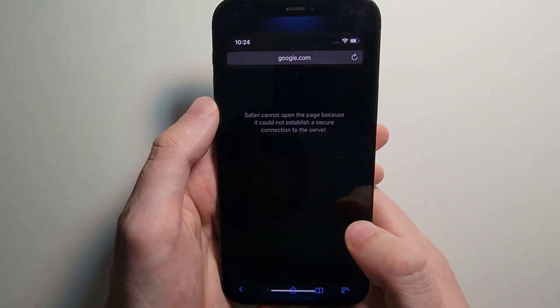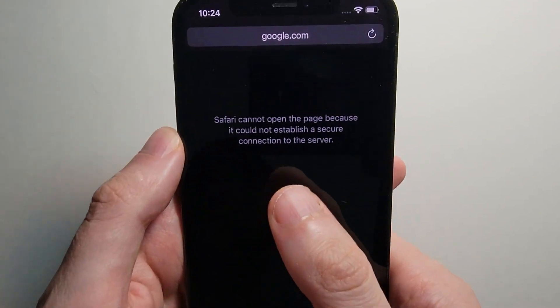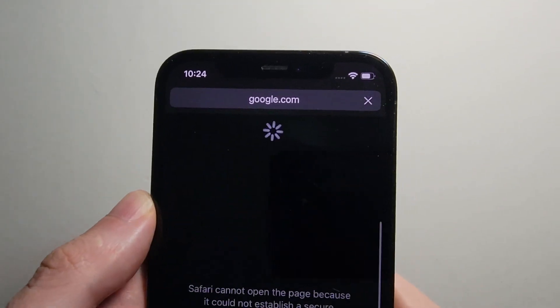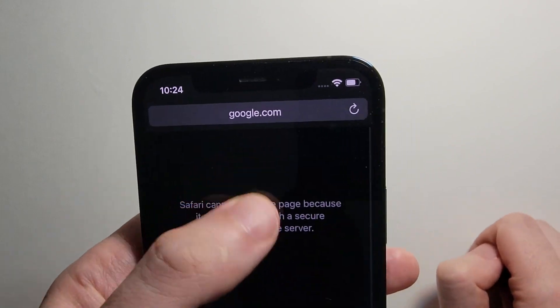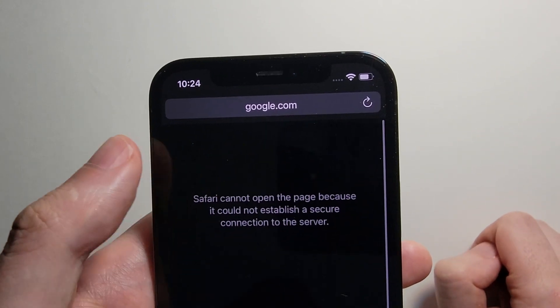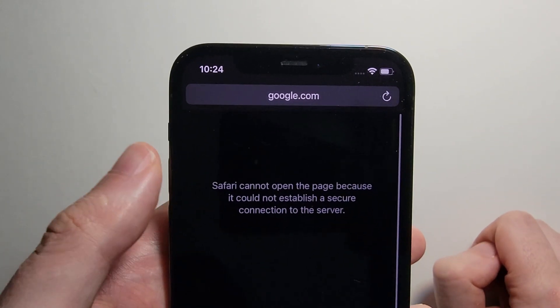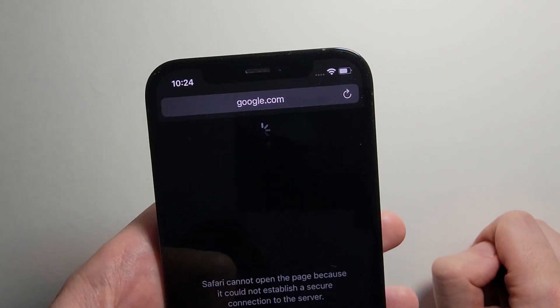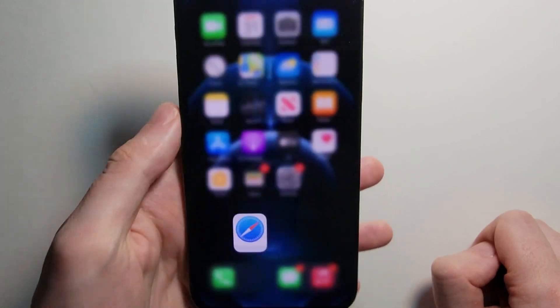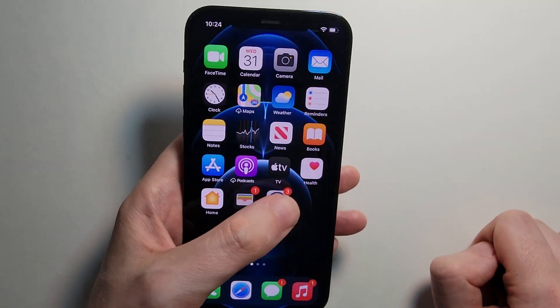When I try this again, you can see I still can't connect. I can't connect on Safari. So a few more things to try.